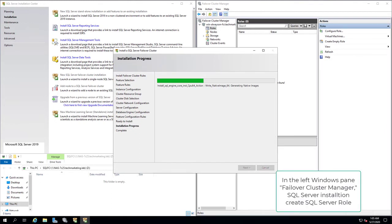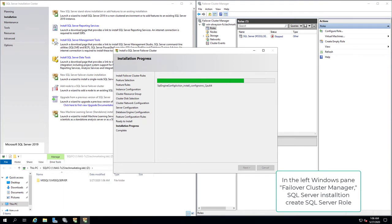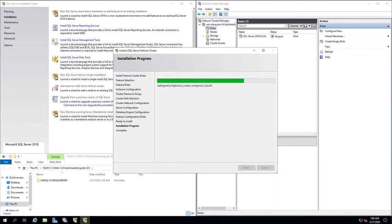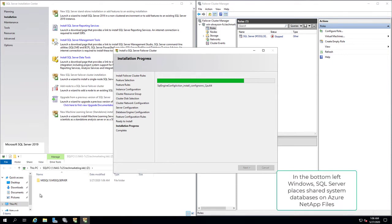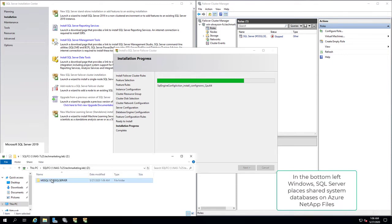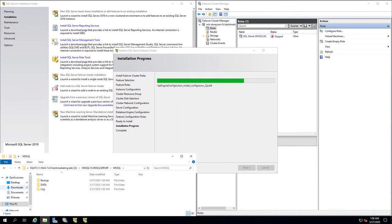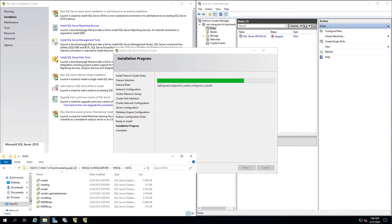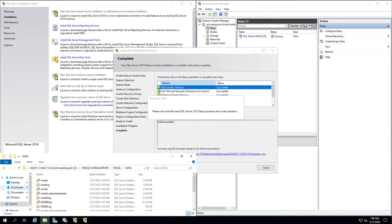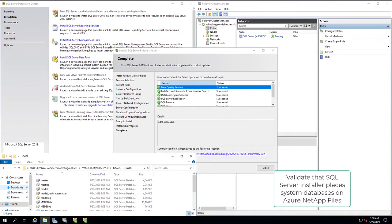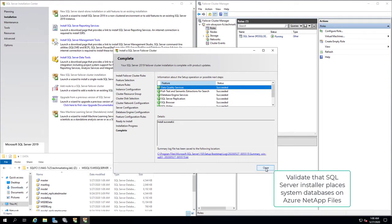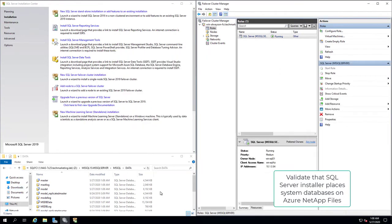In the left windows pane, Failover Cluster Manager, SQL Server Installation creates a SQL Server Role. In the bottom left window, SQL Server places shared system databases on Azure NetApp Files. Validate that SQL Server installer places system databases on Azure NetApp Files.